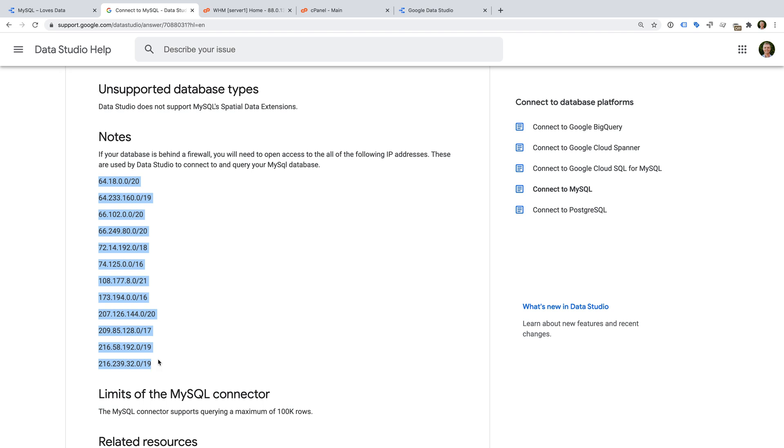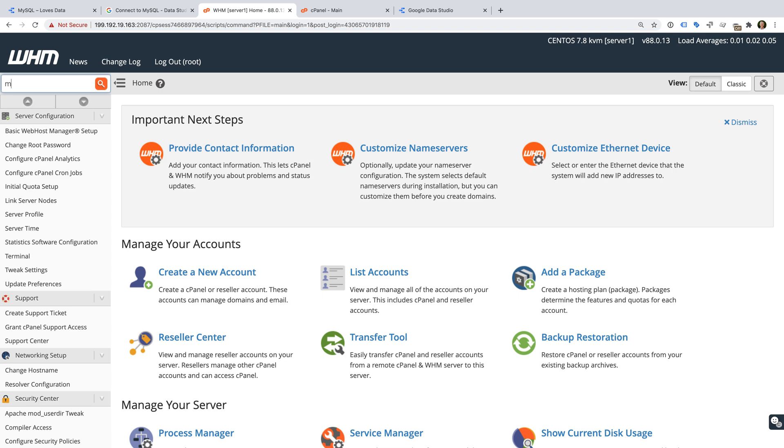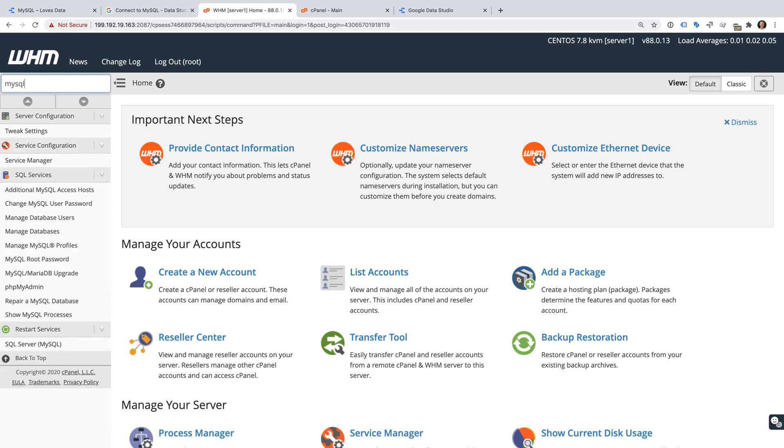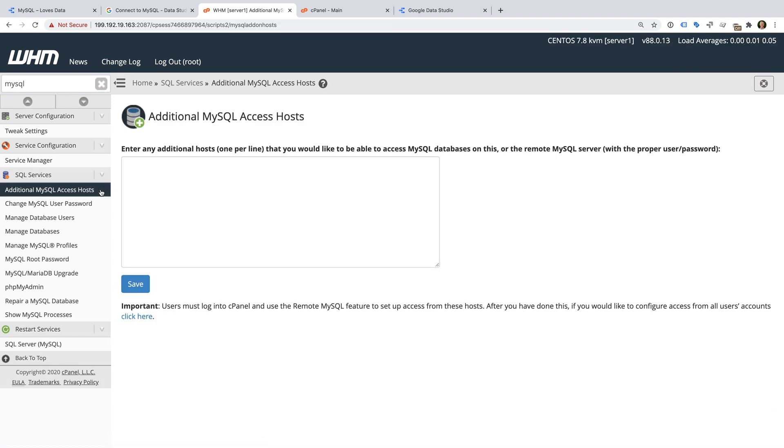Now let's head to my server to see how we can enable remote access. First we need to enable remote access to MySQL. To do this, I'm going to search for MySQL and I'm going to select additional MySQL access hosts. Now we need to enter the Google IP addresses so that they can access our database.